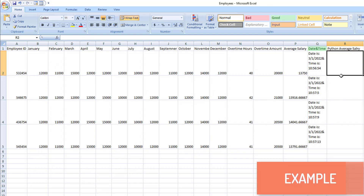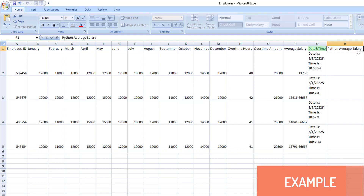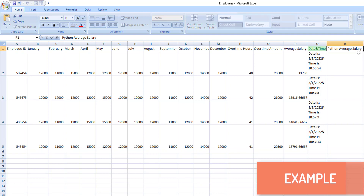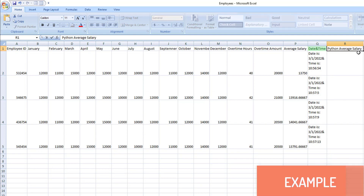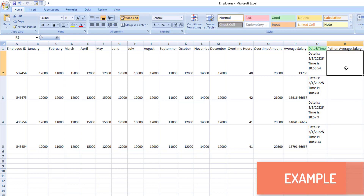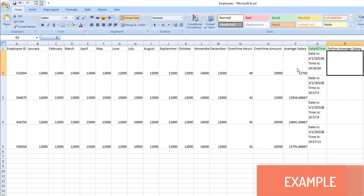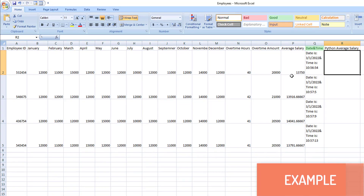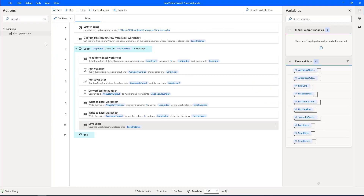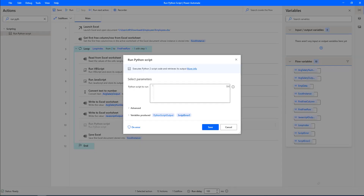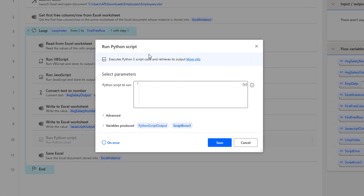Now, over here, what we are going to do to calculate the average salary — I'm going to use Python as a scripting language, so that by using this Python scripting language I can calculate the average salary that each and every employee has received. Let me drag and drop the Run Python Script action onto the workspace. By using this Python script, we can execute Python 2 script code and retrieve the output.